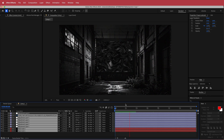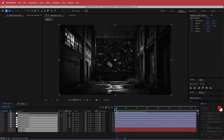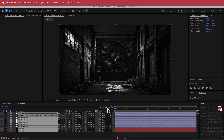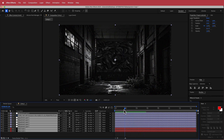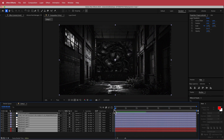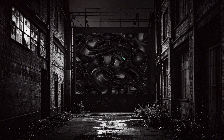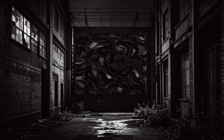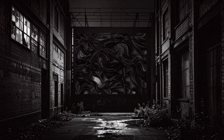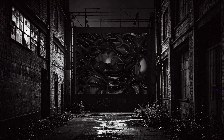And that's it for this black portal tutorial. That is how you create this cool looking portal effect using After Effects and a little bit of Photoshop. Thanks for watching, I hope you learned something, and I'll see you guys in the next video.